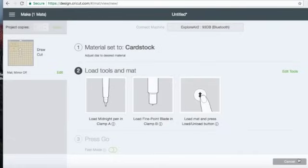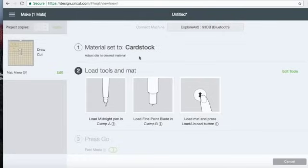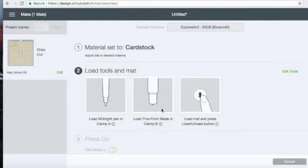Alright, so now I'm going to switch you guys to the camera so you can see. But you can see here I already set the material to card stock. The tools we're going to load are our pen and we're going to want to make sure our blade is in there. So I will switch you over to the camera.